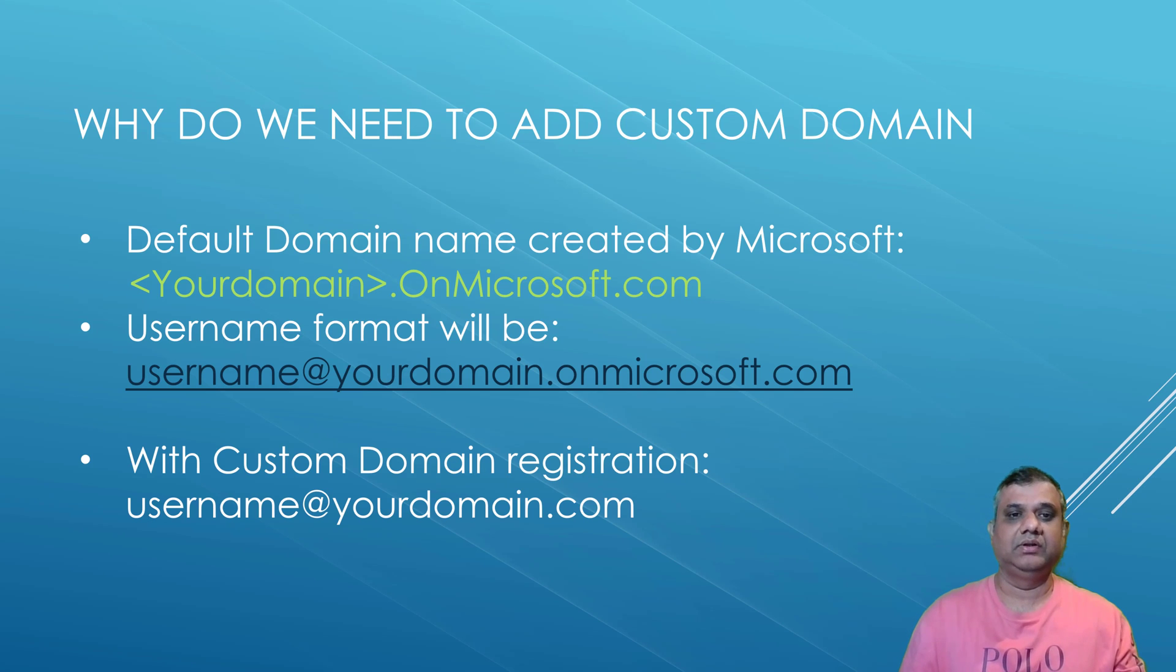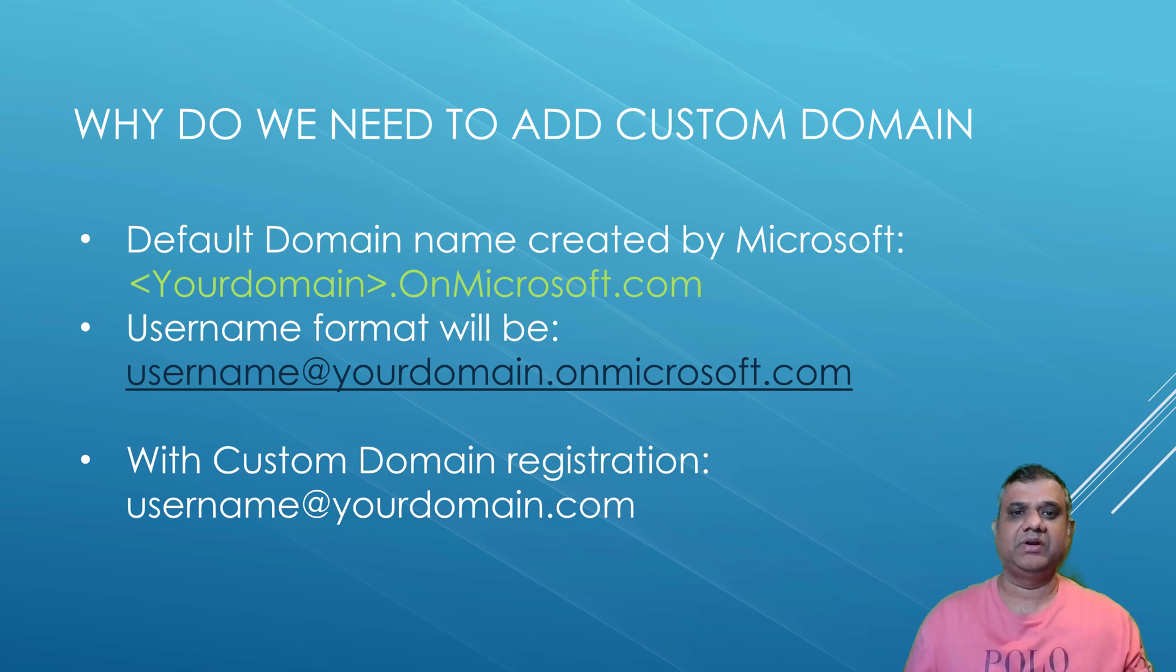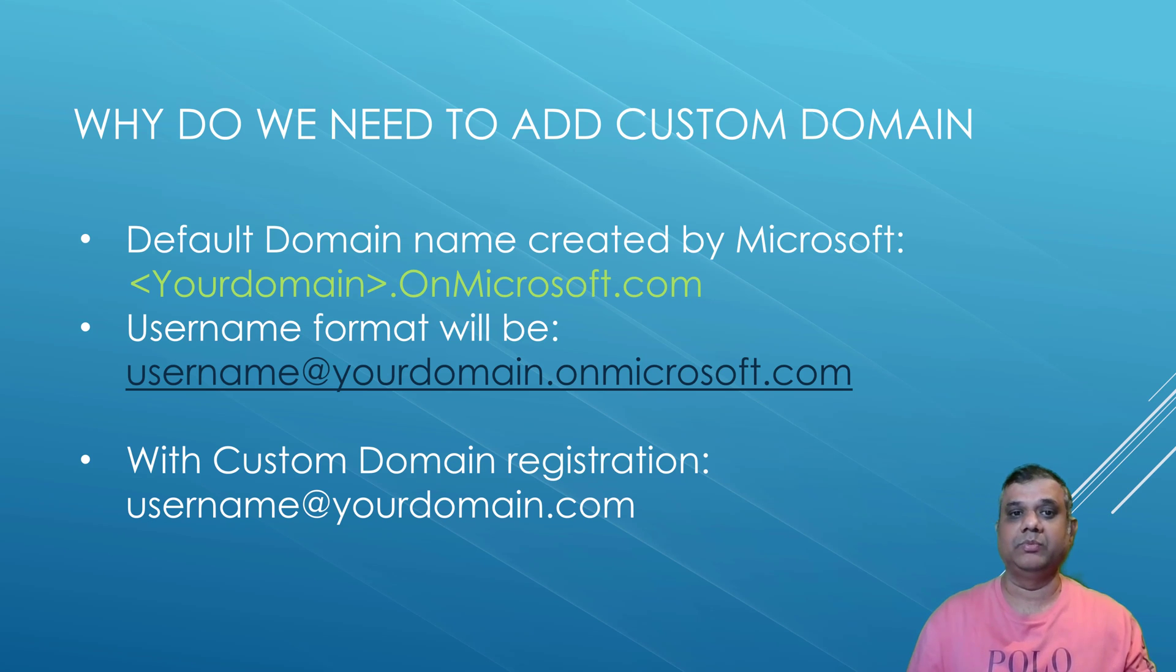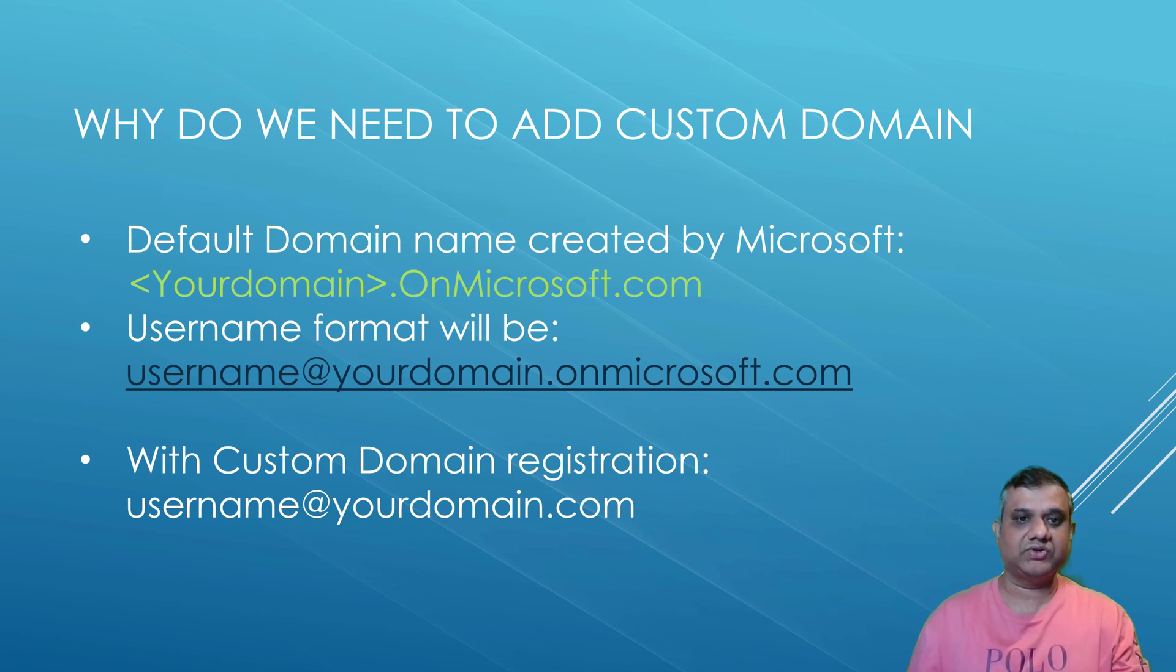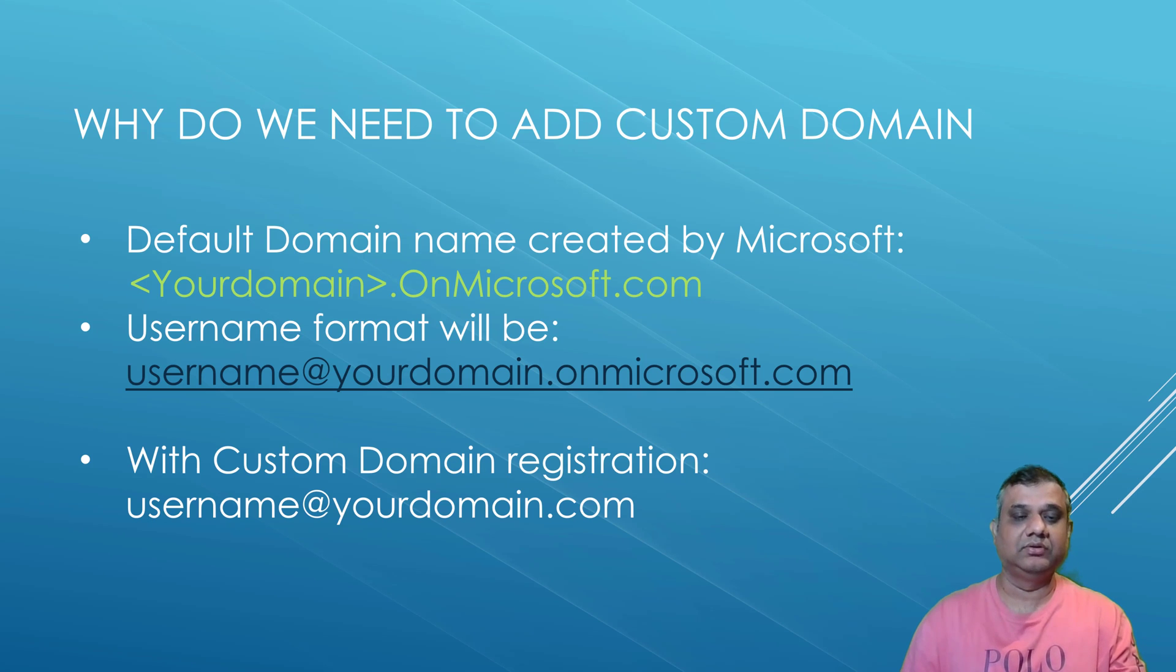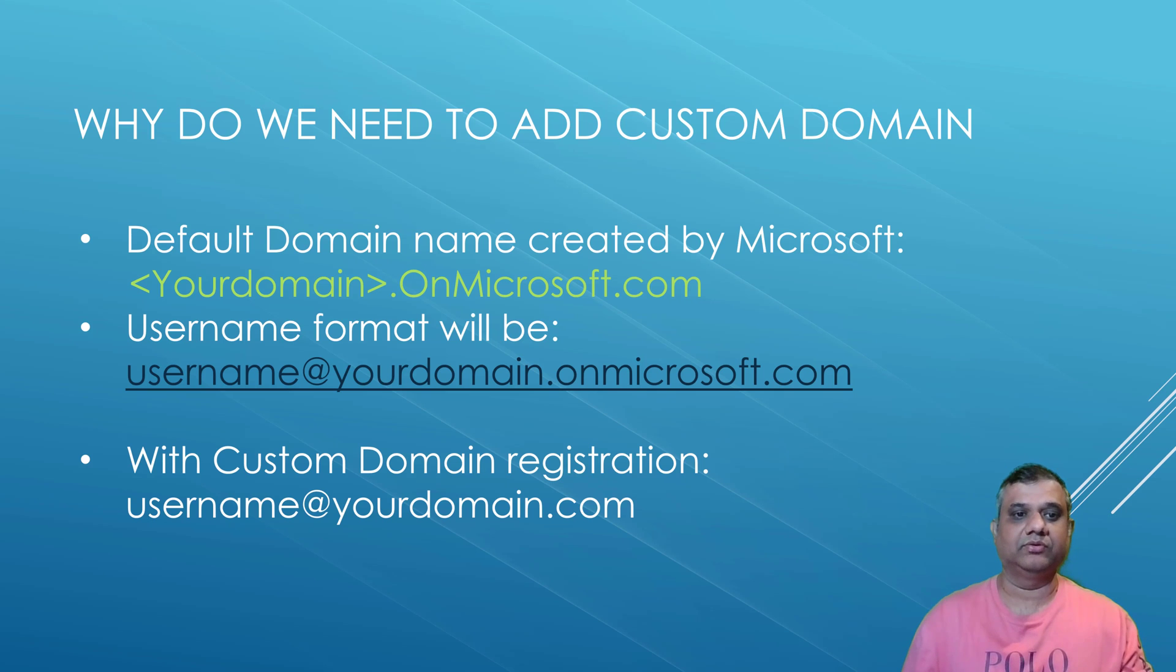How we are going to achieve it's very simple. You need to register yourself as a custom domain. The requirement is you should be owning a domain. Once you have the domain, you need to do some settings on Azure and register that information into the DNS registrar of your domain. I'm going to show you, let's see how it goes.